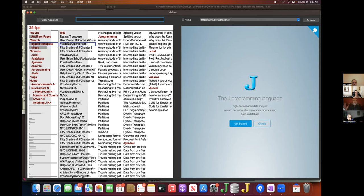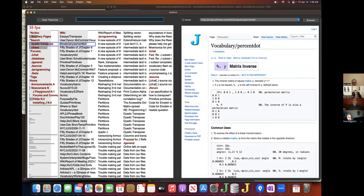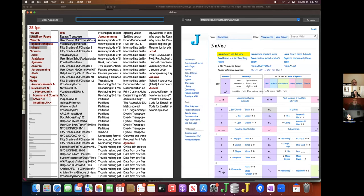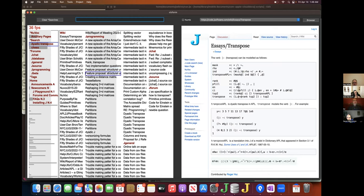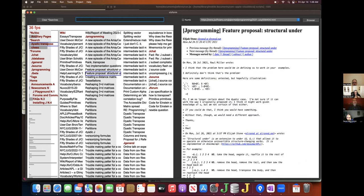The frames per second display is just diagnostic really — it's going to disappear. I have it there to keep me honest. If I see that number start to drop, I become concerned. But the frames per second would probably go in the final version.